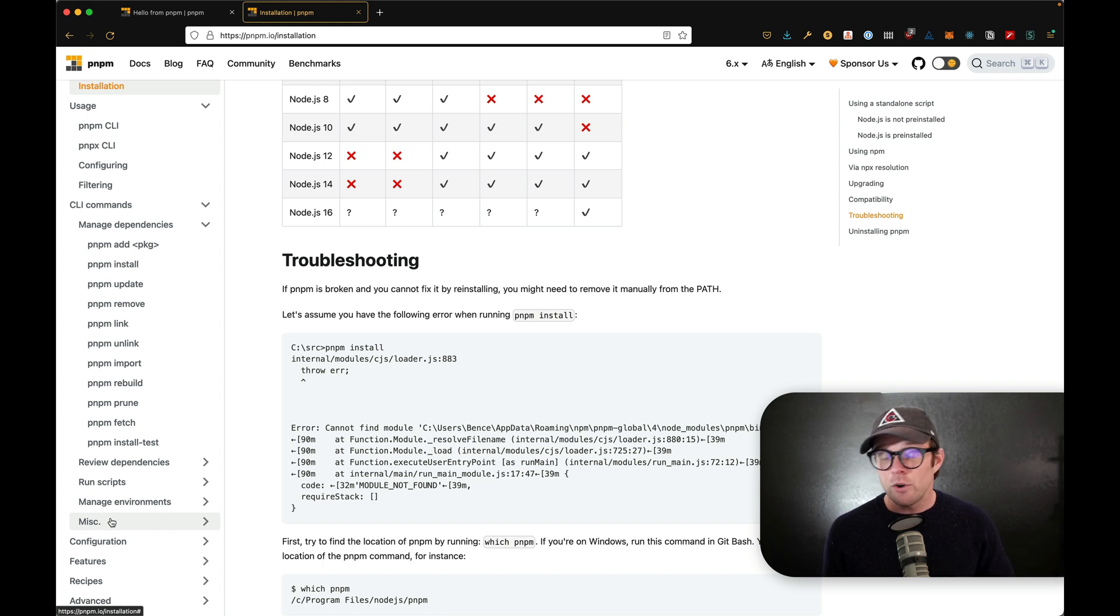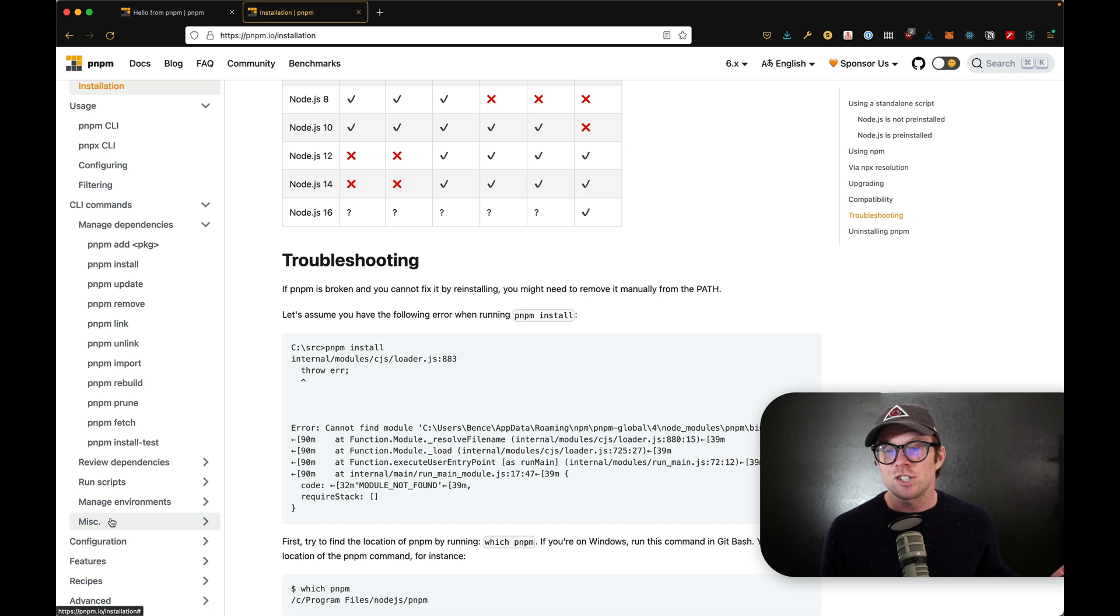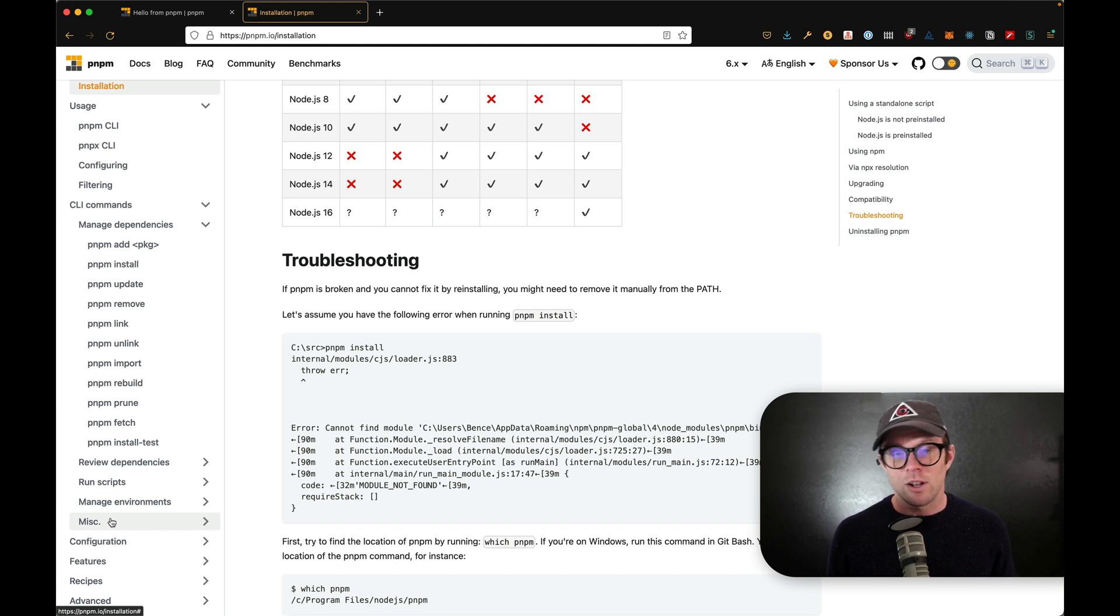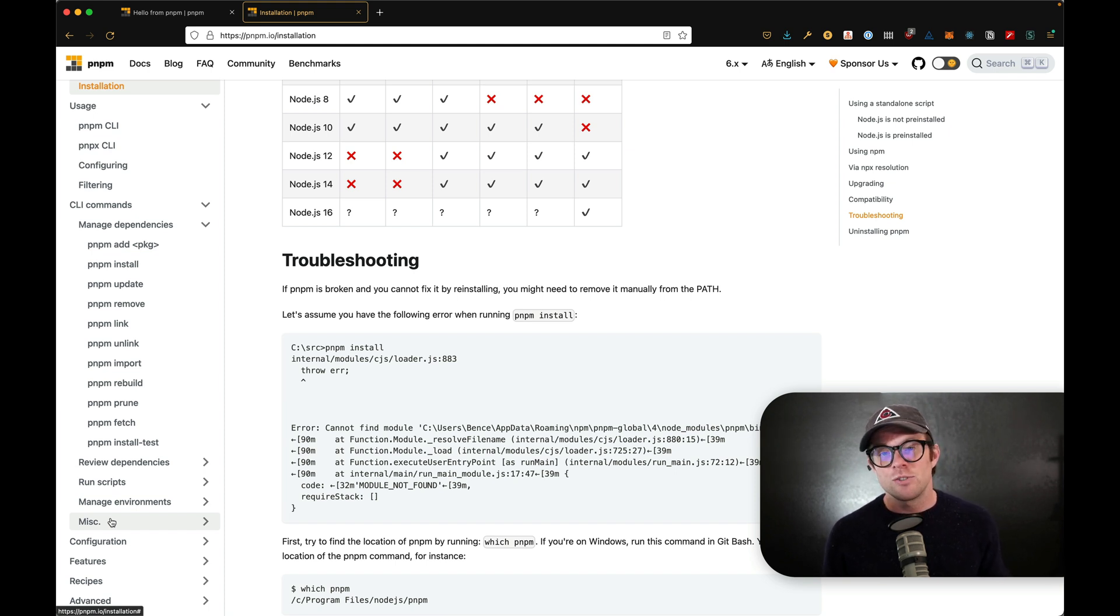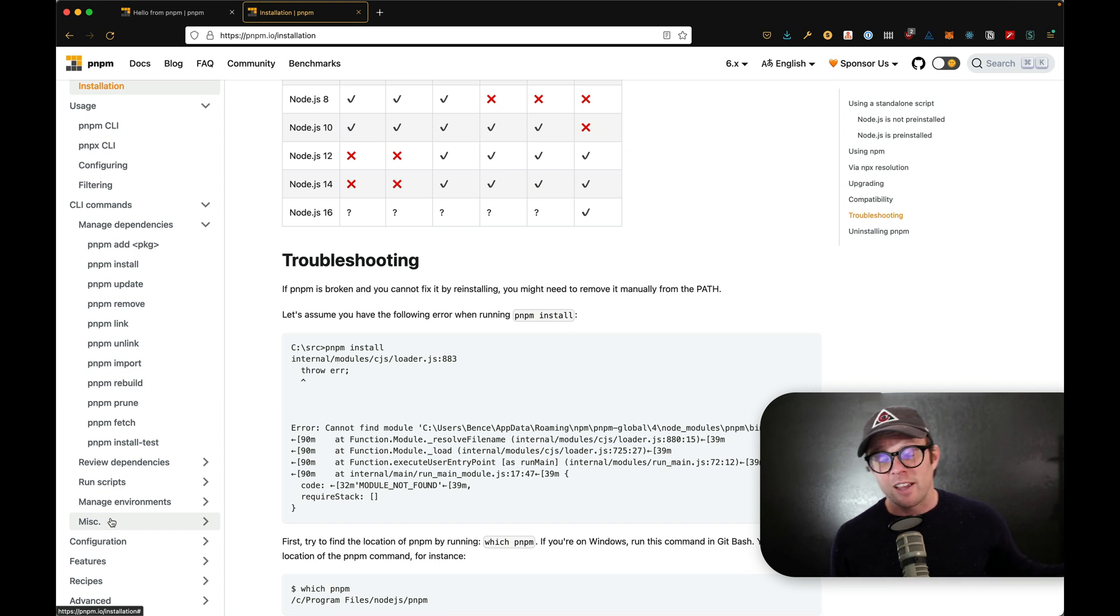And the host that we used to host Level Up Tutorials on render.com, they actually just made PNPM available in all of their workspaces. So you can use it no problem in third party workspaces like that.